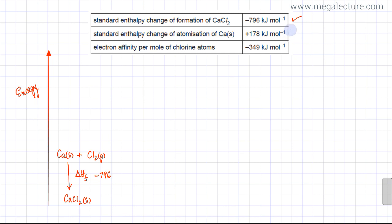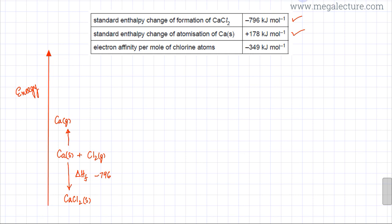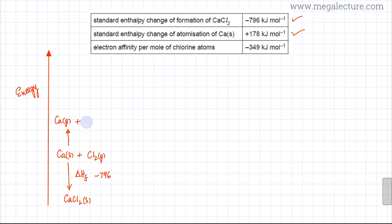The second thing given is the standard enthalpy change of atomization of calcium, which is positive. So, going upwards, you atomize calcium — calcium changes into a gaseous atom. That is what is meant by the standard enthalpy change of atomization: one mole of gaseous atoms are formed from the element. Nothing happens to chlorine, so chlorine remains as Cl₂ gas. This is your standard enthalpy of atomization.